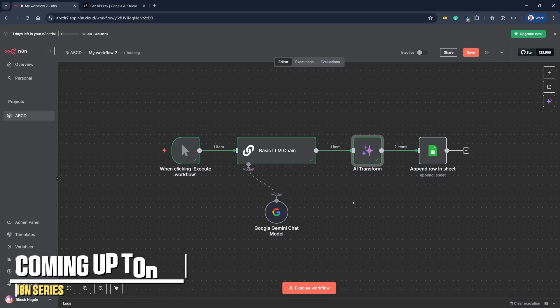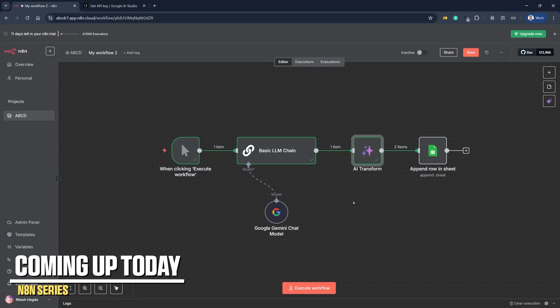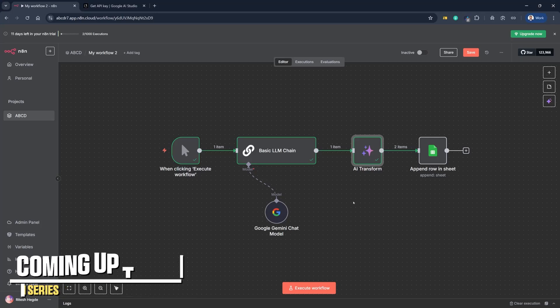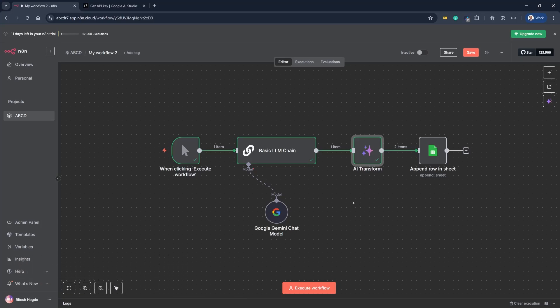So we just created a system where using Gemini API, we can fetch the latest trending topics and put it into Google Sheets as and when we want. Hello and welcome to day six of the NA10 series.